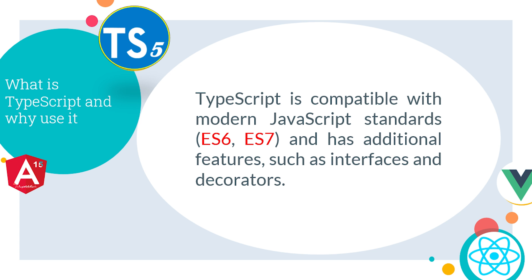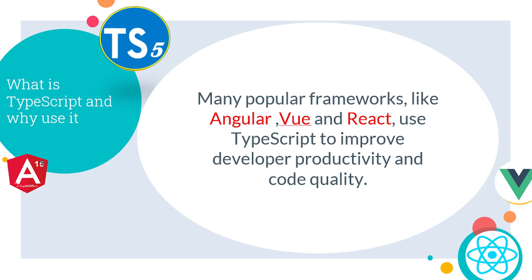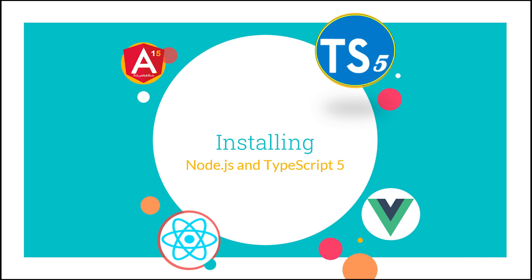TypeScript is compatible with modern JavaScript standards like ES6 and ES7. It has additional features such as interfaces and decorators. Many popular frameworks like Angular, Vue, and React use TypeScript to improve developer productivity and code quality.